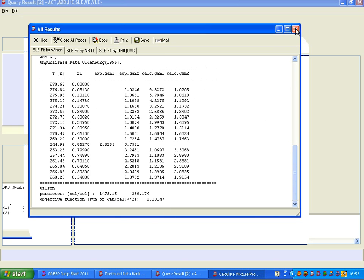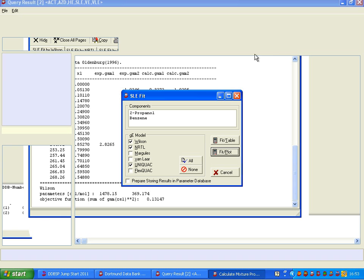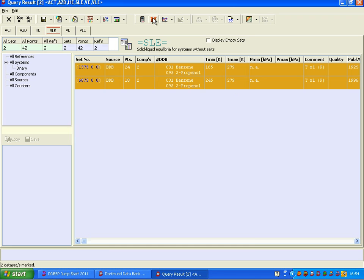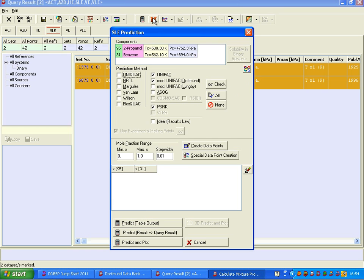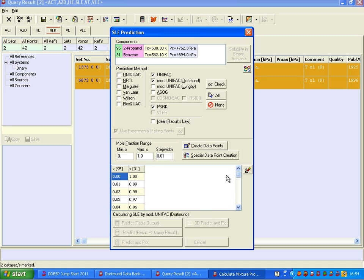But that differs depending on the system. Let us close the regression now and go to the prediction, and here we use Uniquac, mod Uniquac, and PSRK, and we again predict and plot.